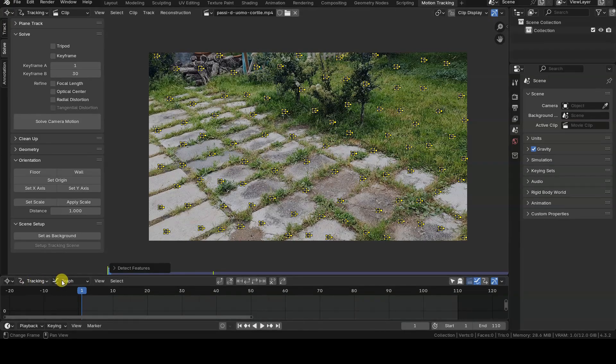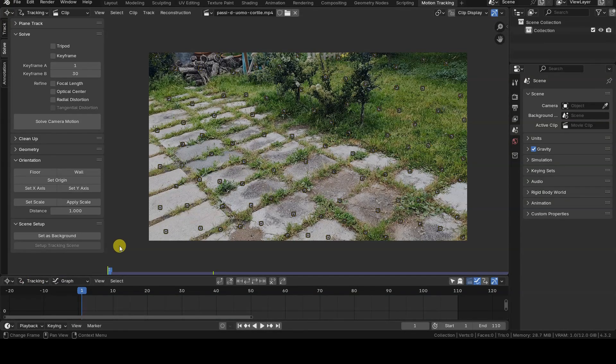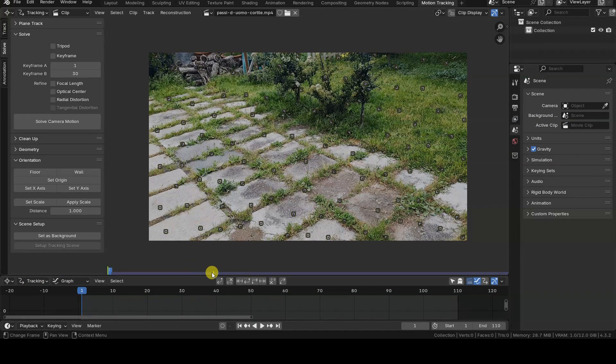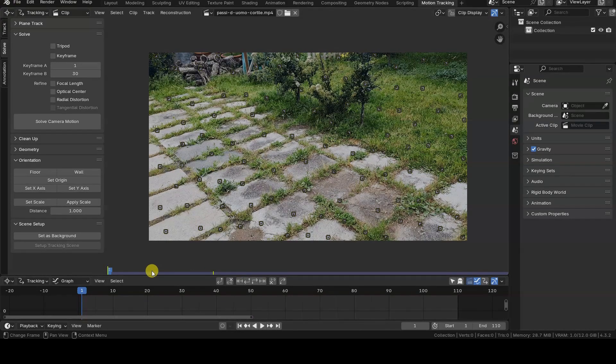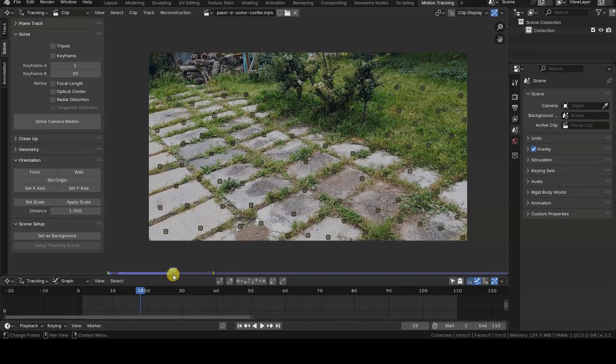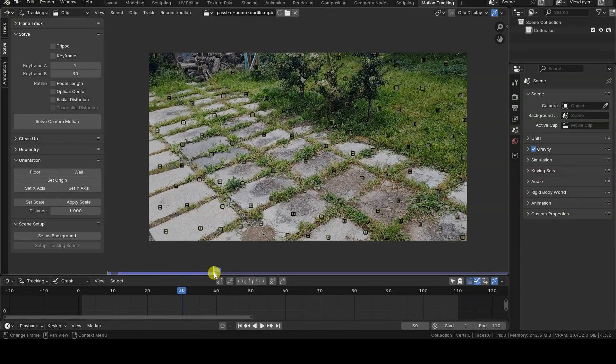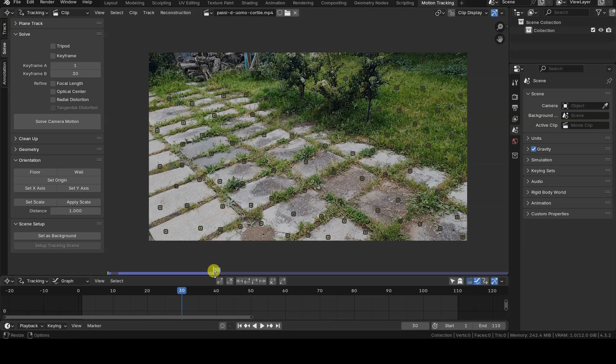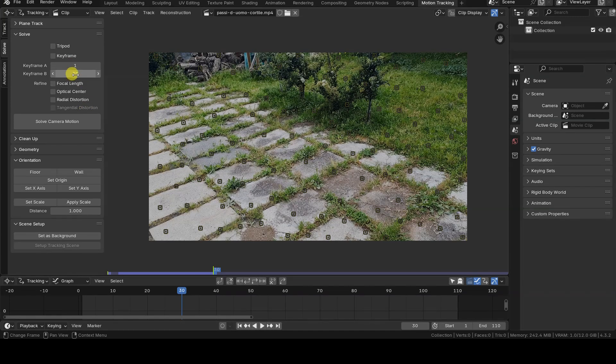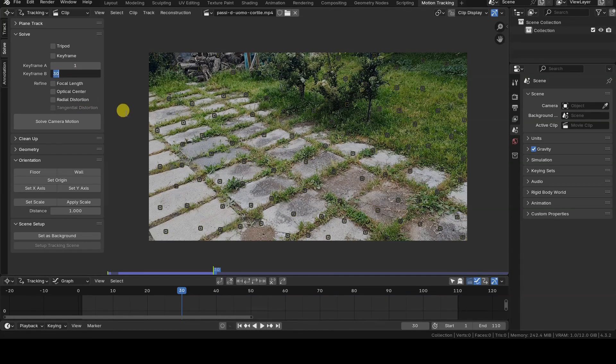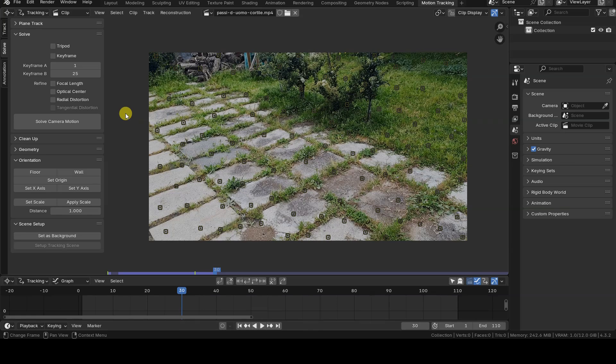The two keyframes Blender is referring to are the ones marked by two yellow lines in the progress bar at the bottom of the movie clip editor. These are usually set automatically by Blender, but you can change them manually by adjusting the values of the keyframe A and keyframe B fields in the solve tab of the editor.